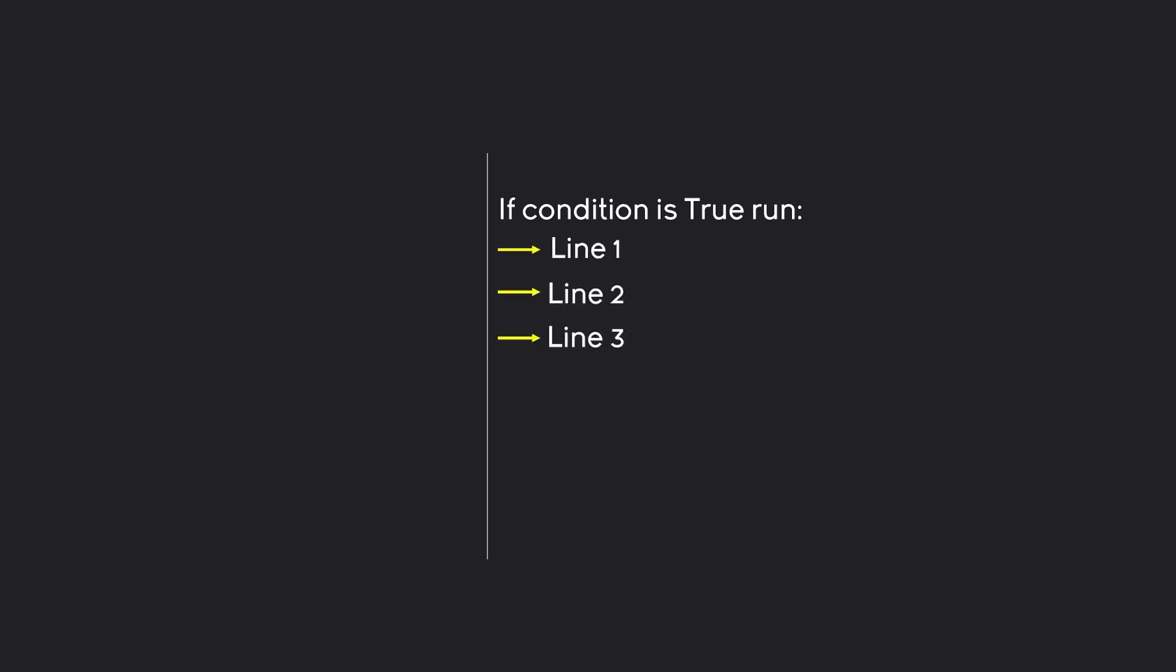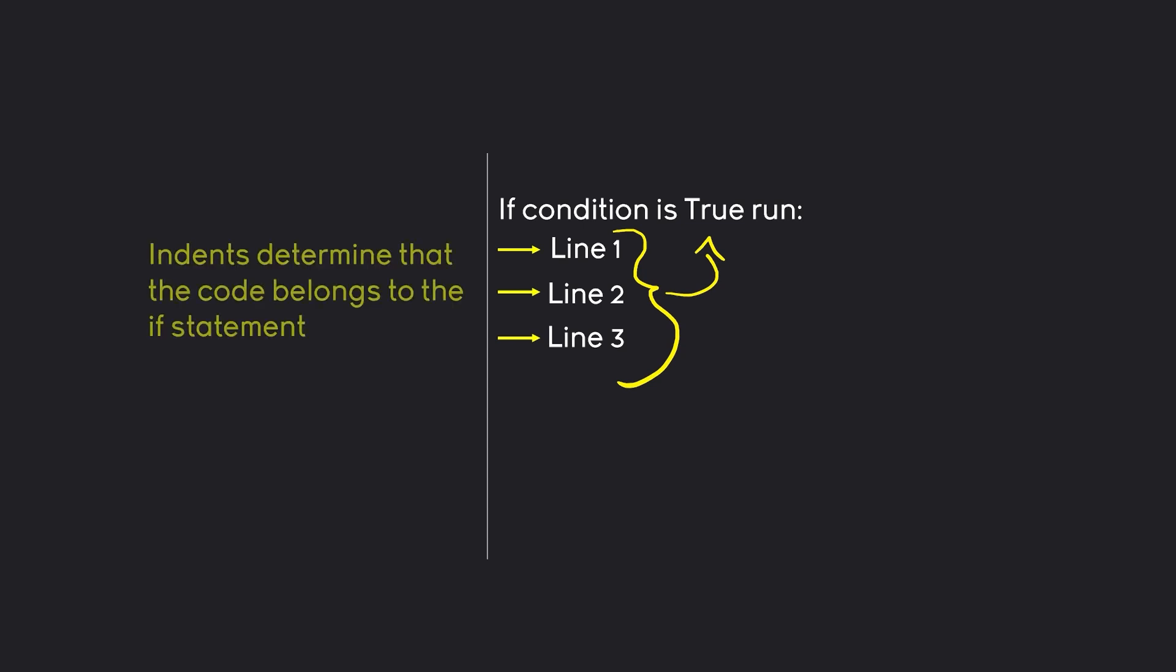Anything that is indented by one indentation after this line belongs to this if condition. Meaning these three lines here all belong to this if condition. Indentation determines where the code belongs to. If we added some other code in here like line 3 and line 4 those would be independent. They would run no matter what happens whereas line 1, line 2 and line 3 would only run if this condition is true.